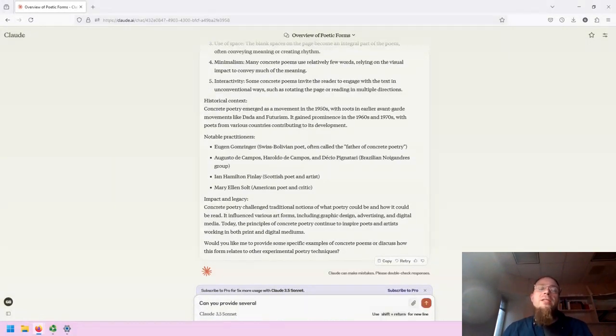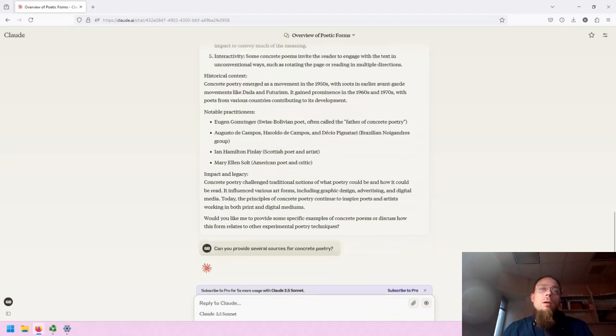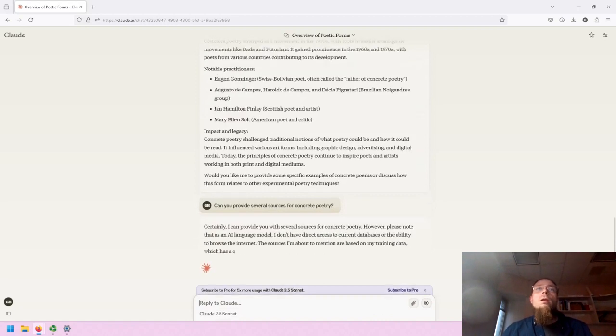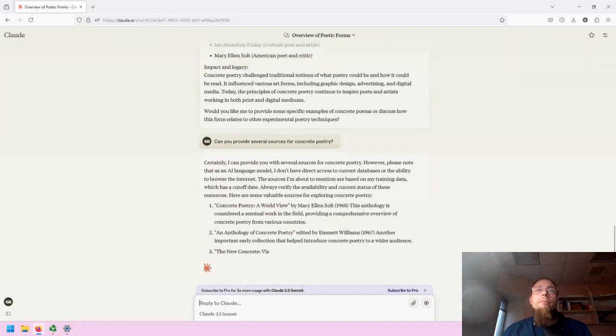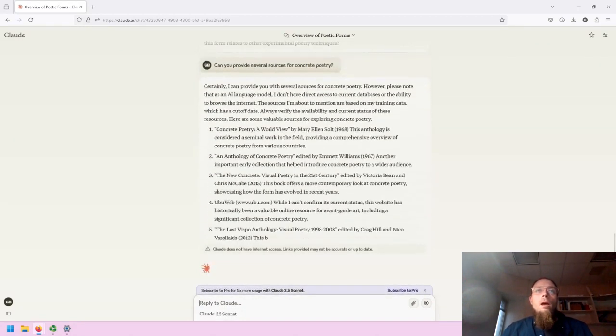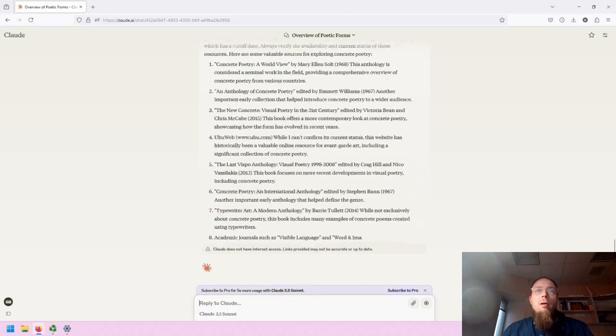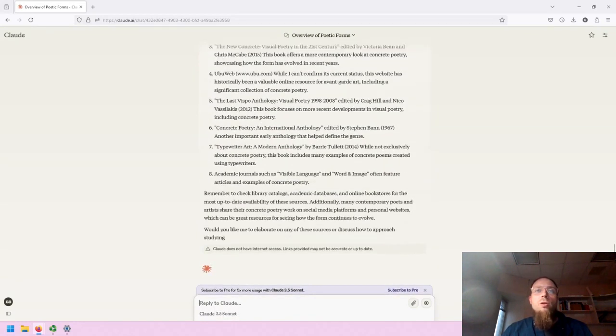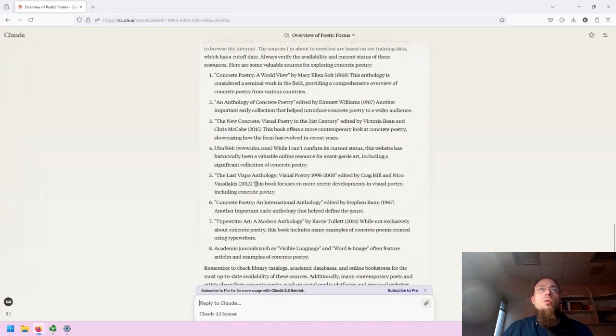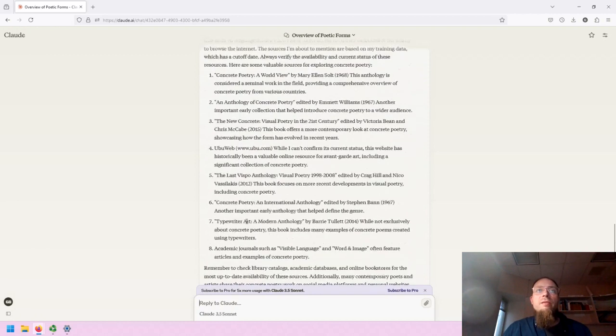If I ask it to provide several sources for concrete poetry, it will provide the following. As with all generative tools, I will want to review these sources to see if they are accurate.